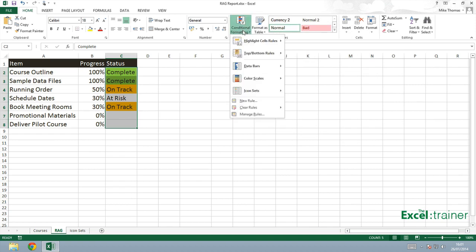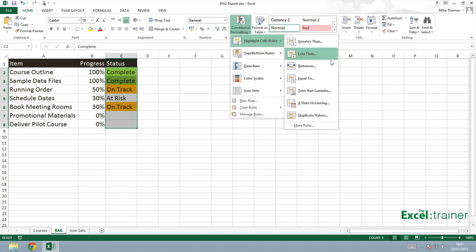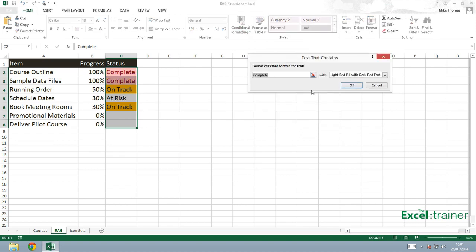And finally, anything that is at risk, I want that to be red.